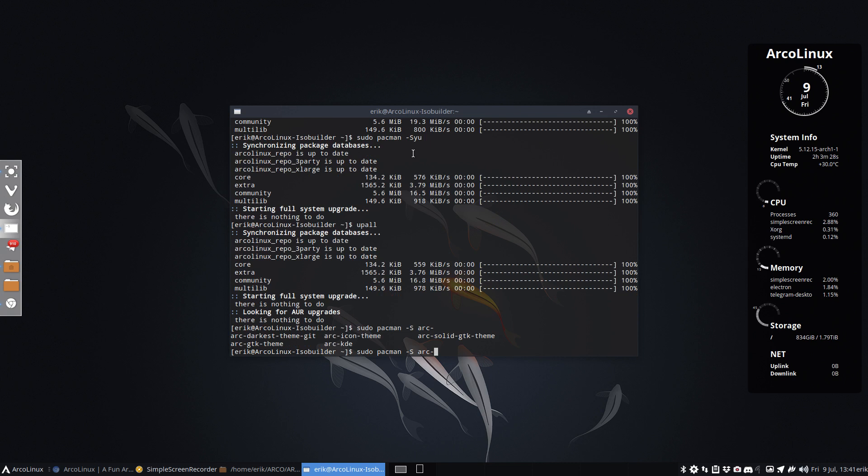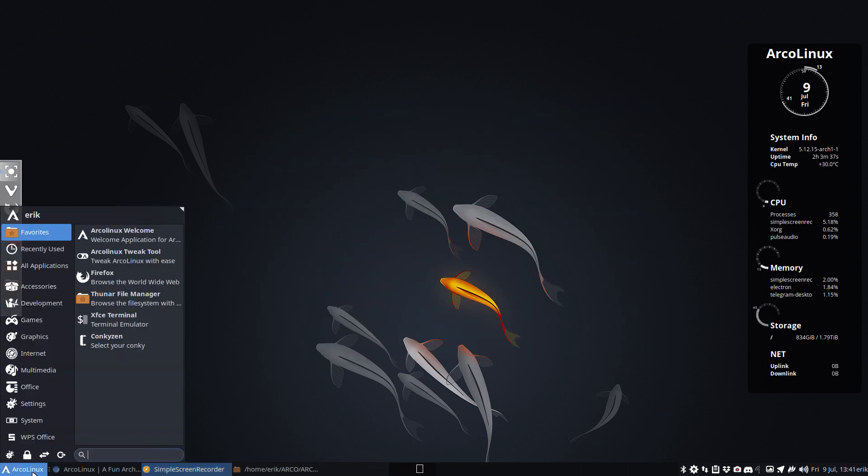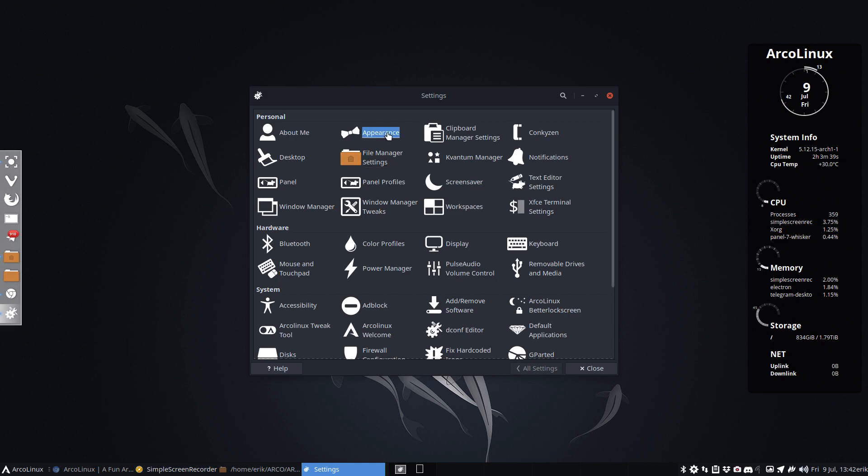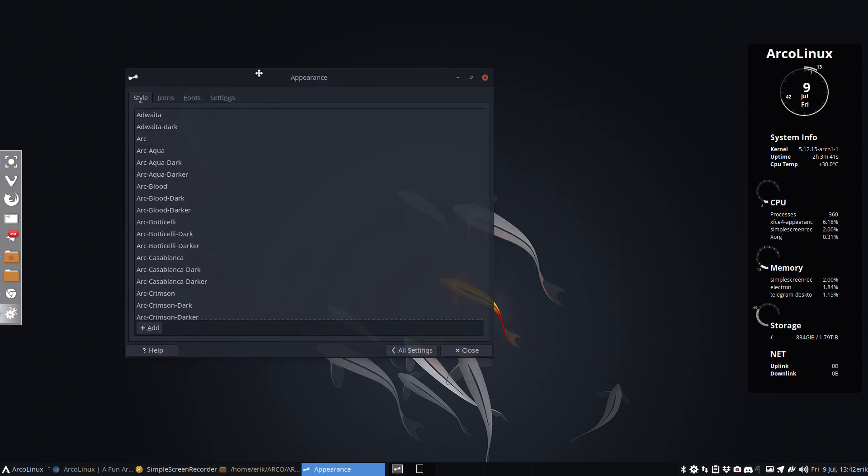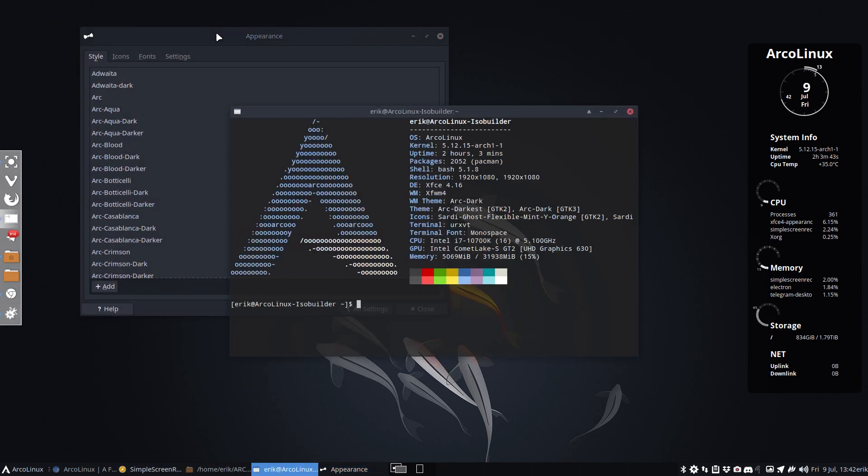ARC darkest, that's it. ARC darkest theme git. And when you select it, you will see this. And that's why the video. So first, is it interesting enough for me to install?